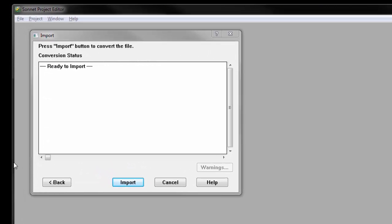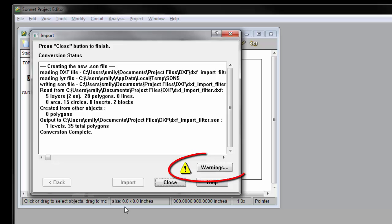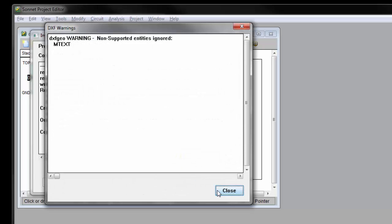Then click Import. Be sure to check any warnings that occur. In this case, the warning is that some text was ignored, which is fine because text isn't part of the layout anyway.